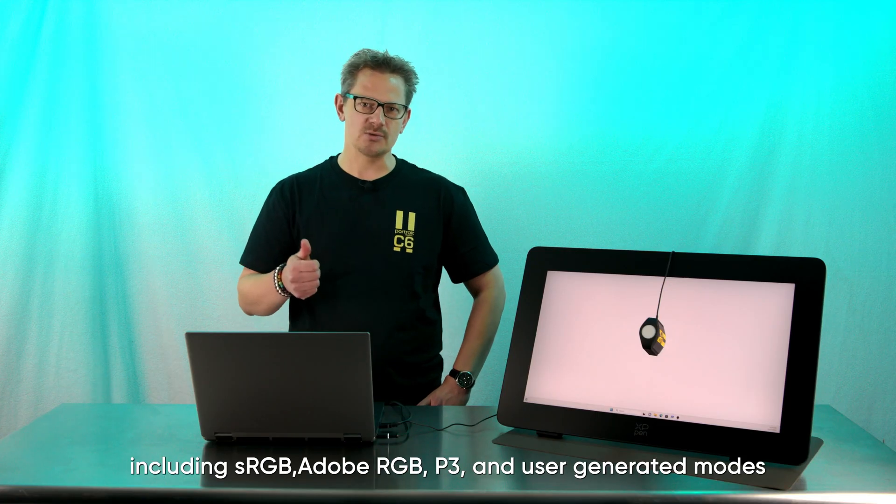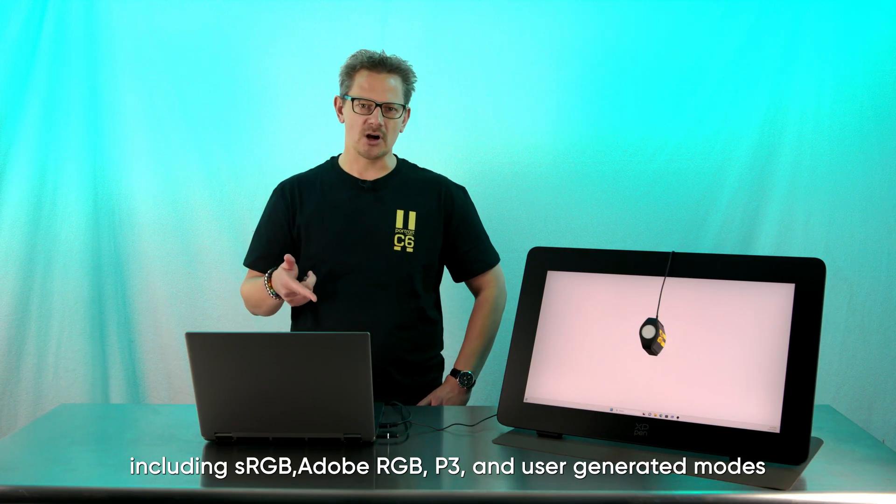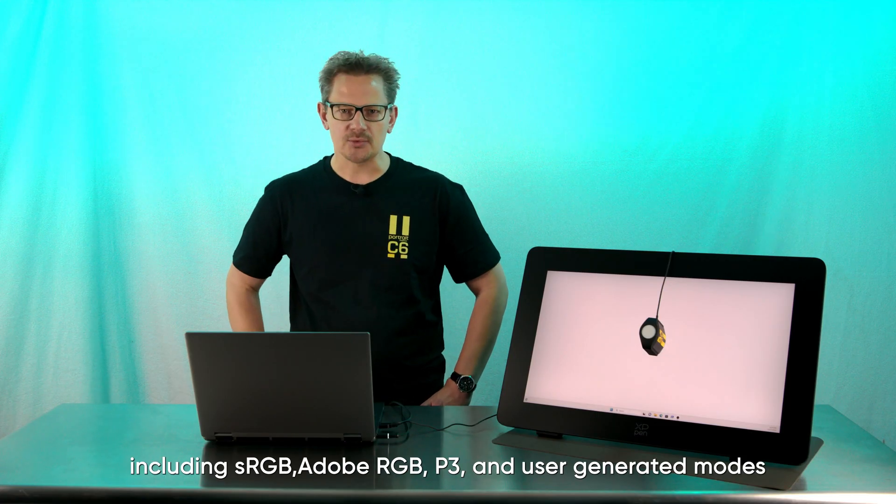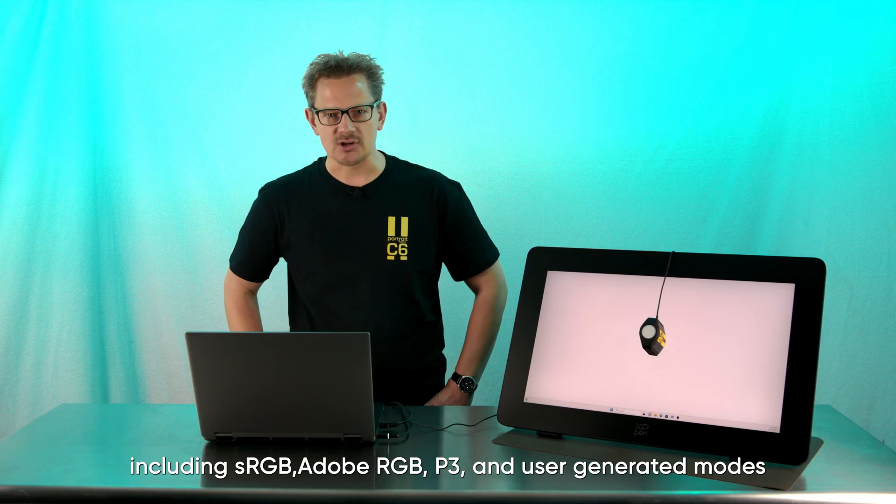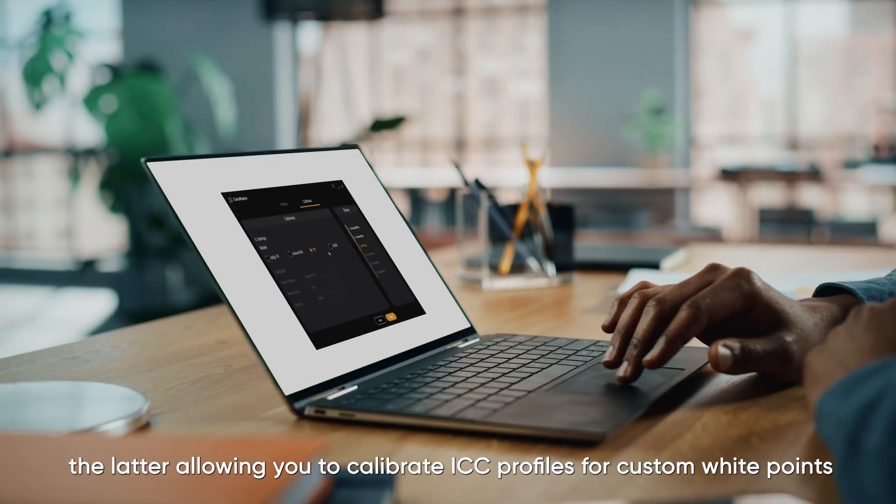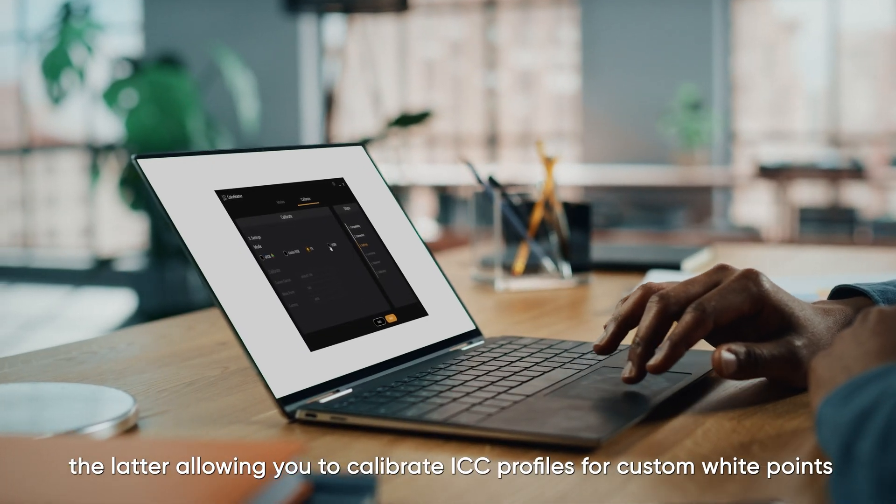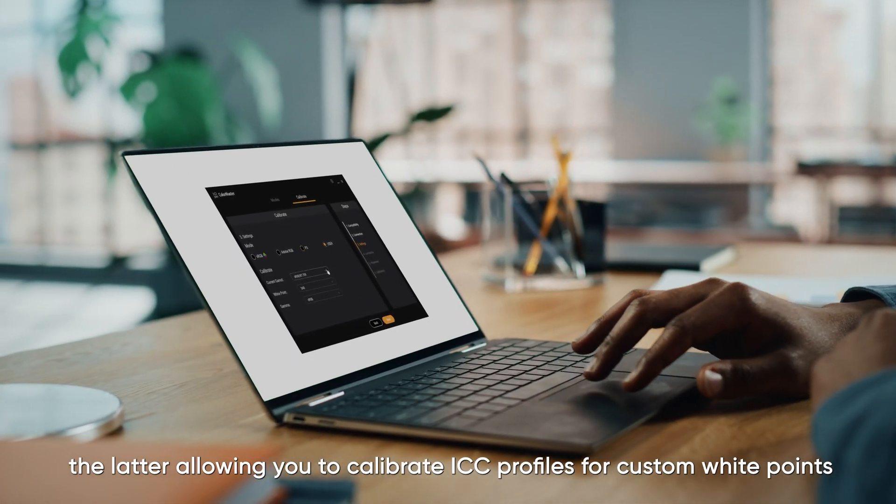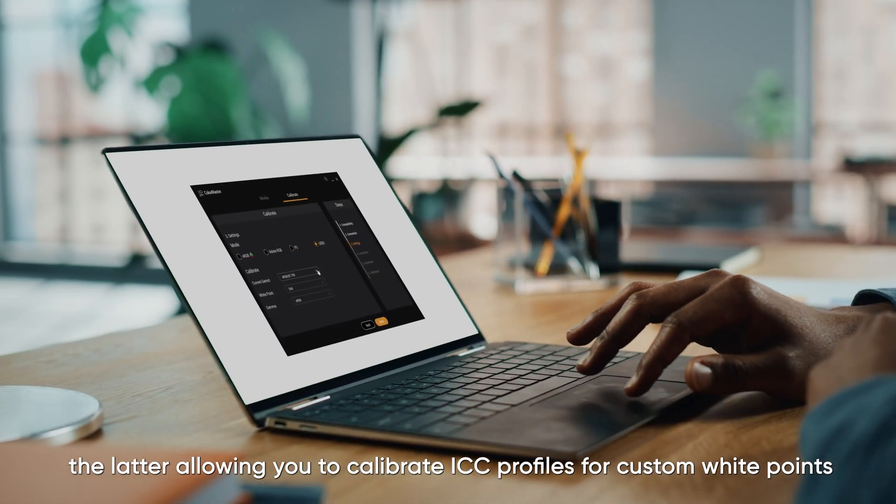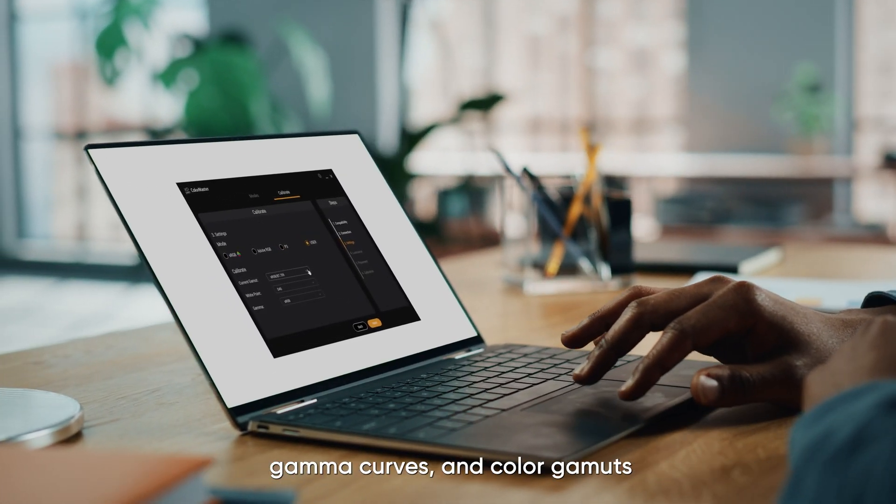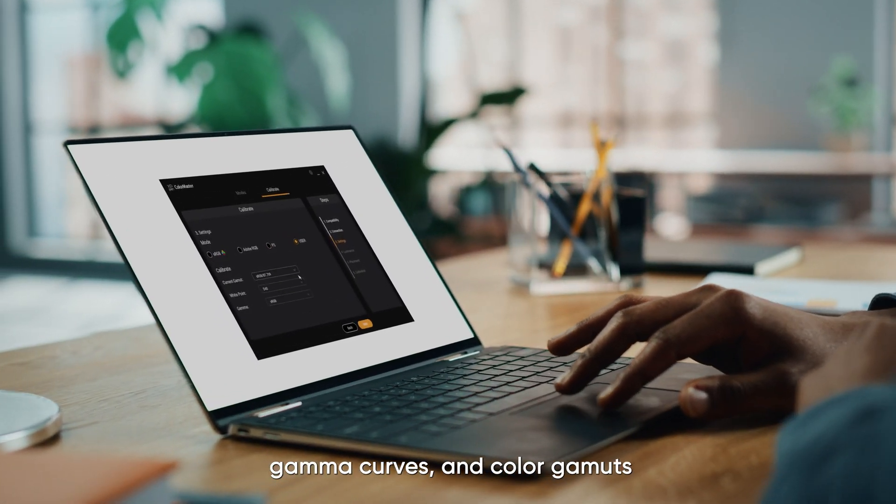including sRGB, Adobe RGB, P3, and user-generated modes. The latter allowing you to calibrate ICC profiles for custom white points, gamma curves, and color gamuts.